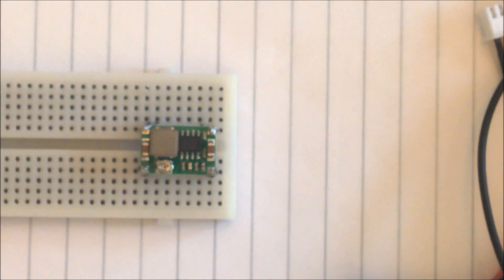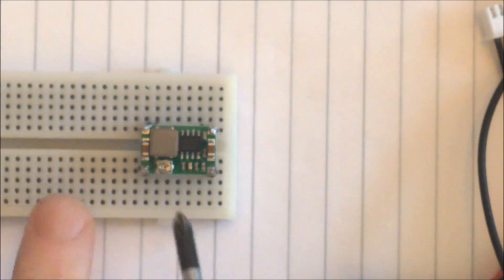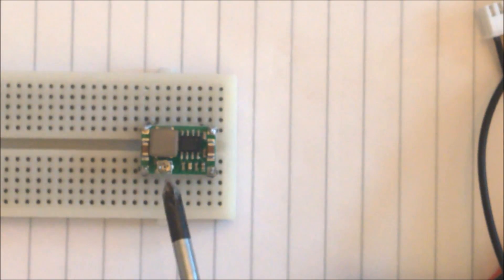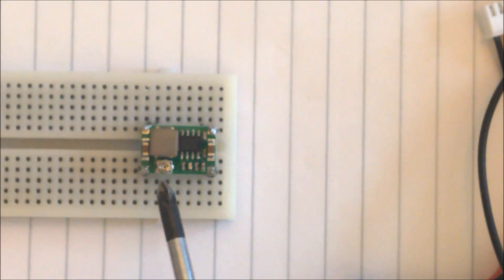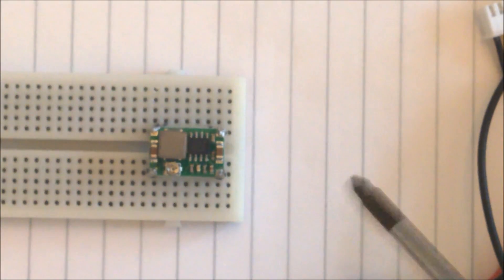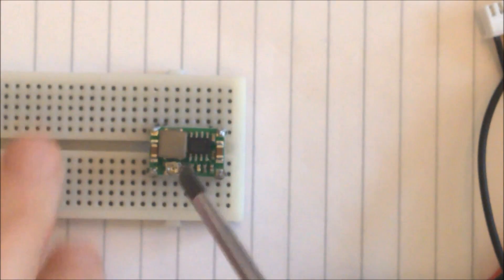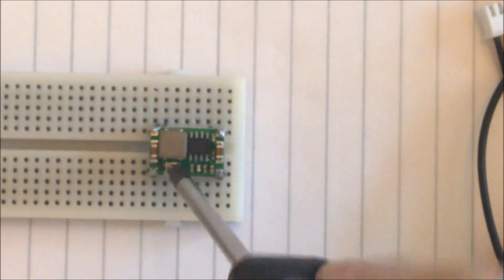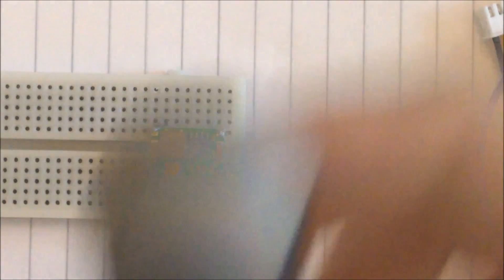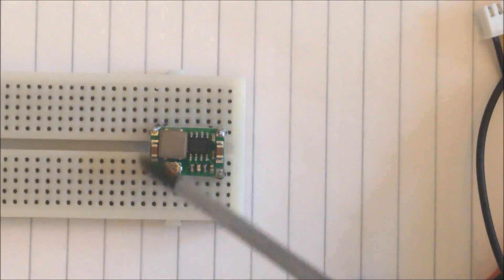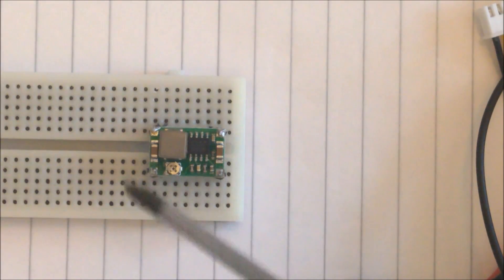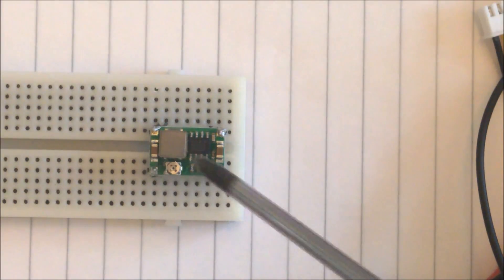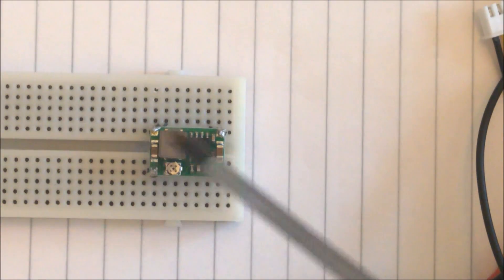Now the first thing I want to do to this buck converter is to adjust this tiny little screw here. This screw sets the output voltage. First I'm going to turn it all the way to the right, that's the lowest setting. So now it's turned all the way clockwise.